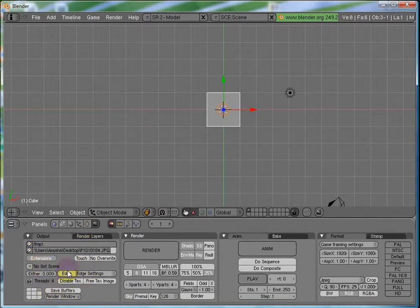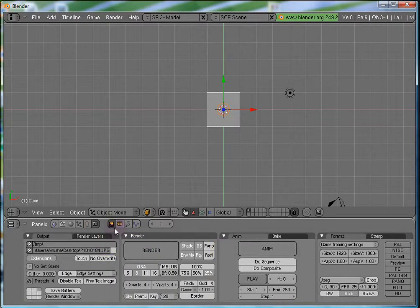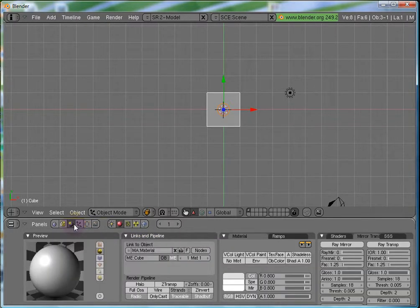So, next would be, we will be ignoring the rest of the stuff for now. And let's move on to the shading panel.